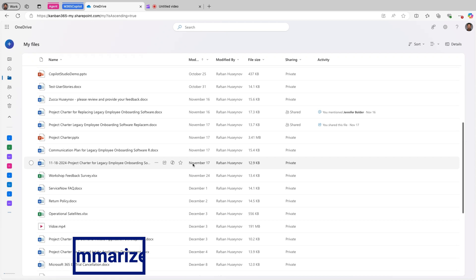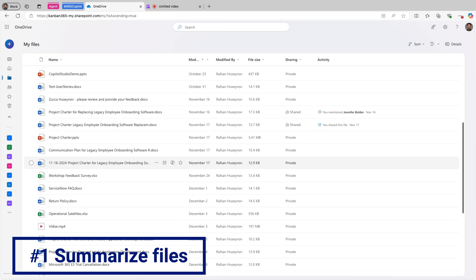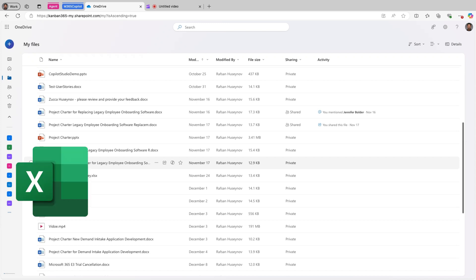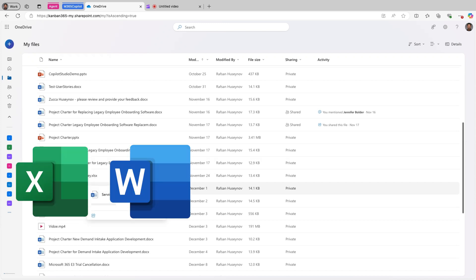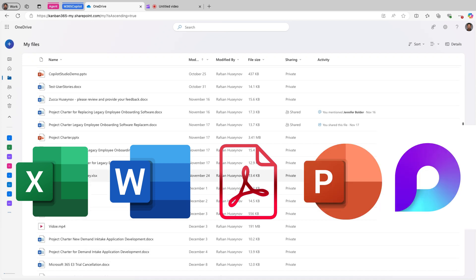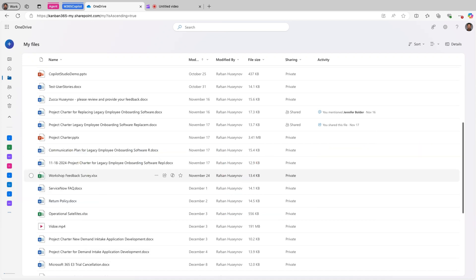Number 1. Summarize your files. Copilot in OneDrive brings an innovative file summarization feature that empowers users to create concise summaries of various document types directly from OneDrive web. These files can be Excel spreadsheets, can be Word documents, can be PDFs, can be PowerPoint presentations, or even loop files. Please note that currently videos and images are not in this list. I believe it's in Microsoft's roadmap in the future.